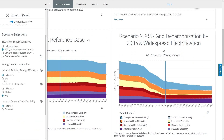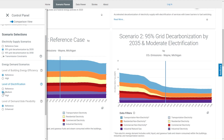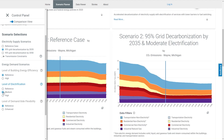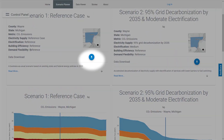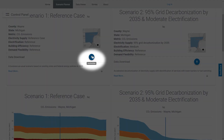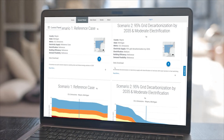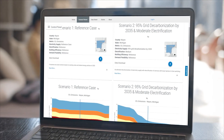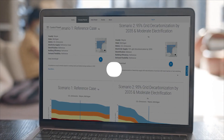By clicking Comparison View, you can select new scenario settings and a side-by-side comparison will populate. You can always download your selected data by using the download button near the top of the page. Start exploring SLOPE today and gain more insight to make informed, data-driven decisions toward a cleaner tomorrow.